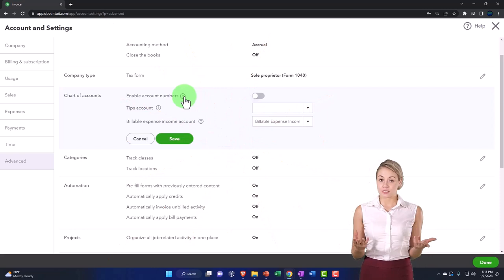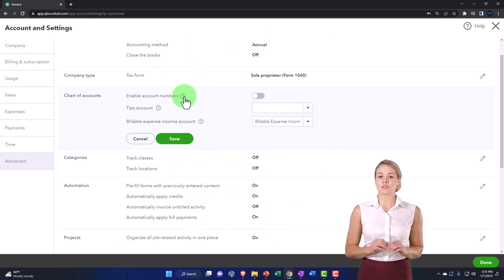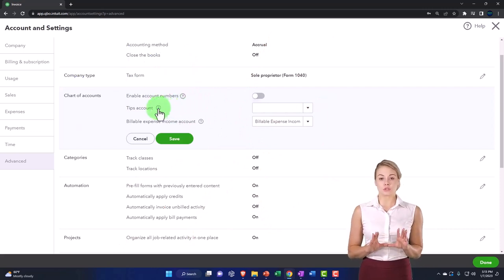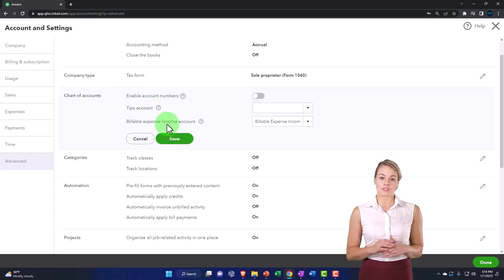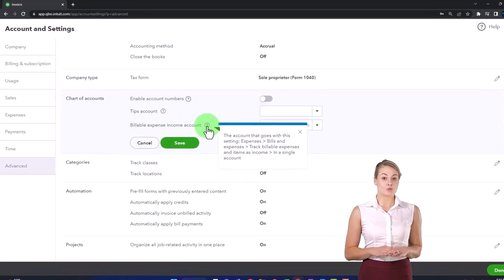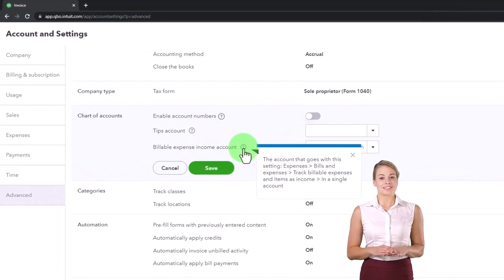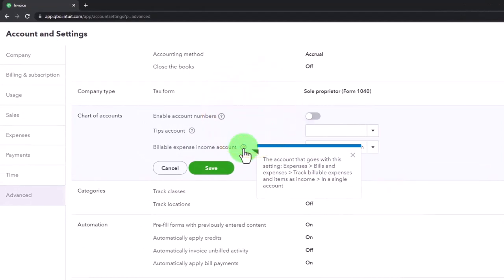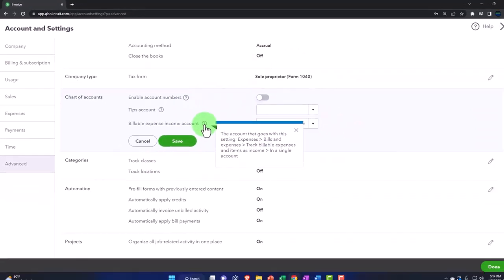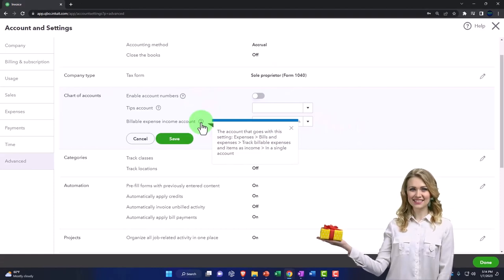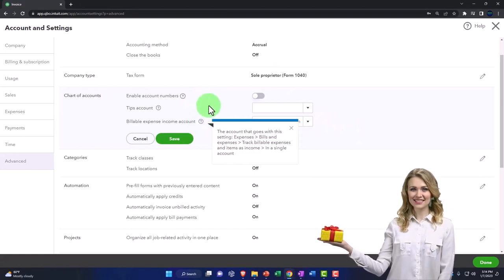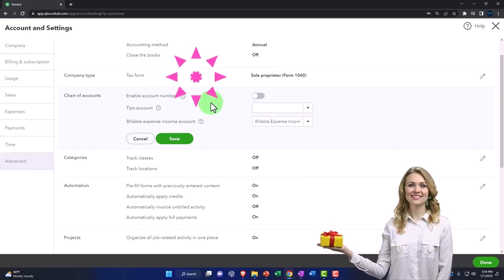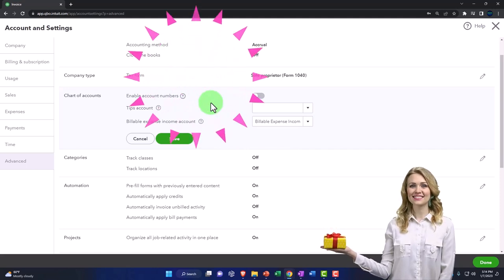So we'll talk more. I think we have a section on that and it says tips, tips account and then billable expense account. So this account goes with the settings expense, bills, expense, track billable expenses and items as income in a single account. So we're going to keep that off by default here.